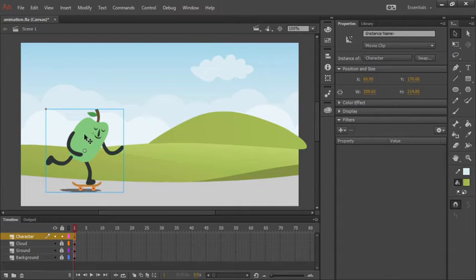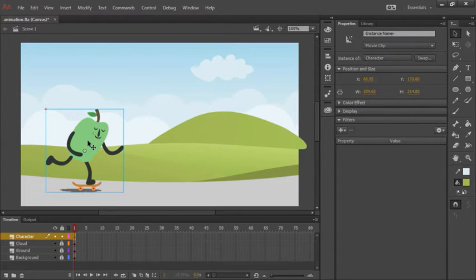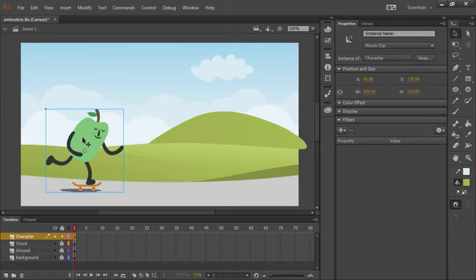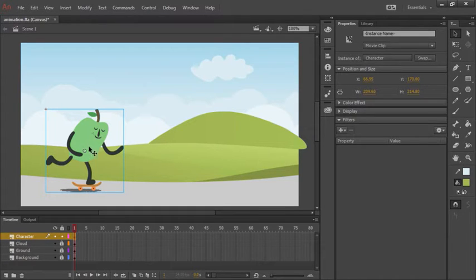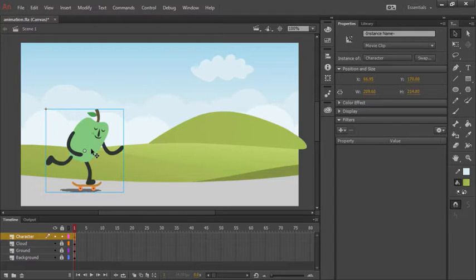What we have on our stage right here is actually an instance of that symbol. This means that we can change the properties such as position and scale of this instance on the stage, and it won't affect the actual symbol.